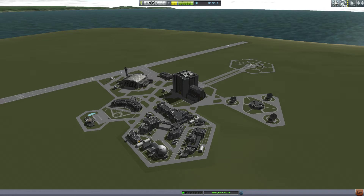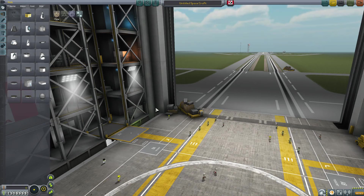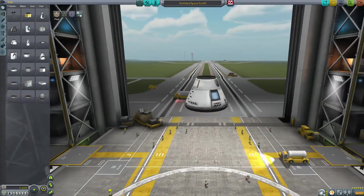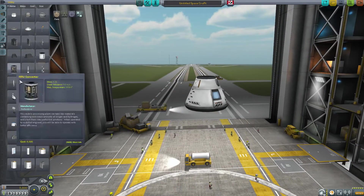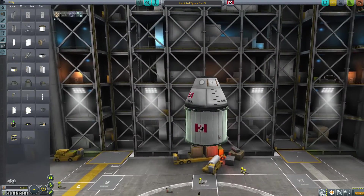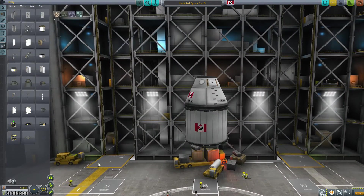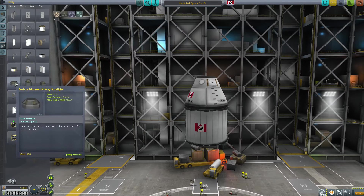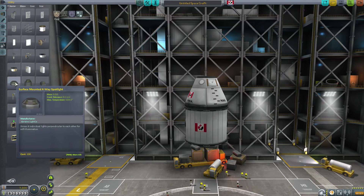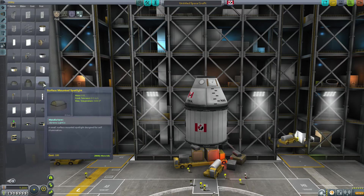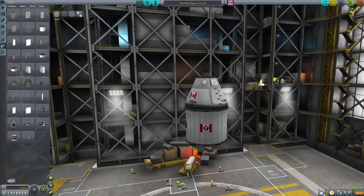Let's go into the VAB and have a look at surface lights. Let's create a simple little vehicle — a command pod and maybe a hitchhiker — just something to mount the lights on to show them off. In the utilities tab, you can see the three new lights added by the surface lights mod: the four-way spotlight, the omni light, and the surface mounted spotlight.